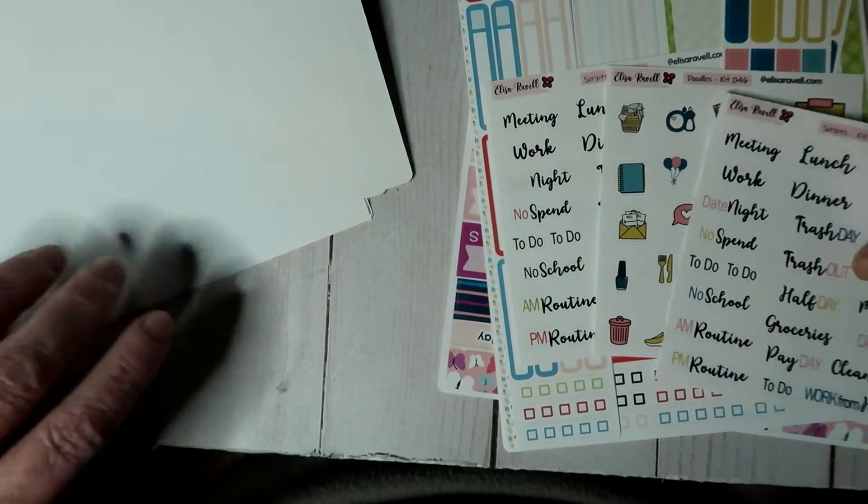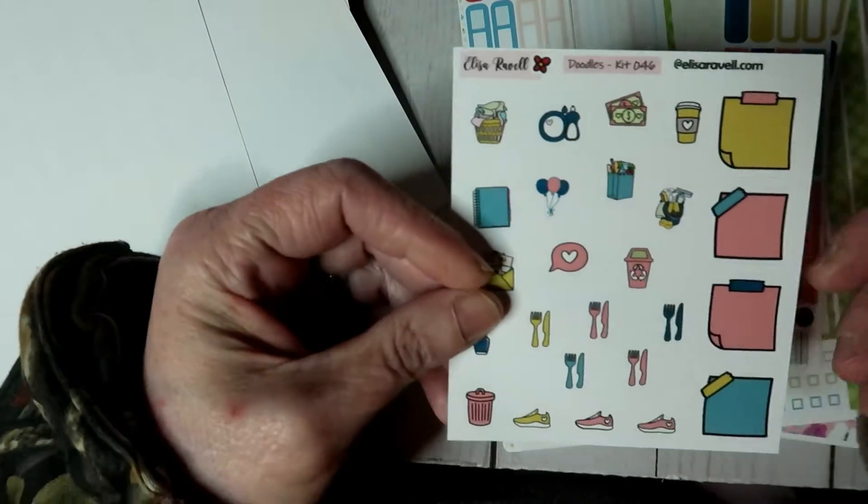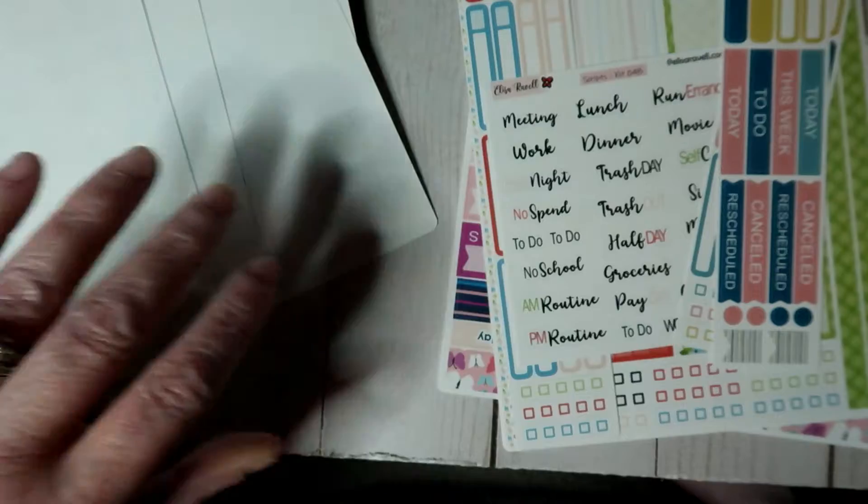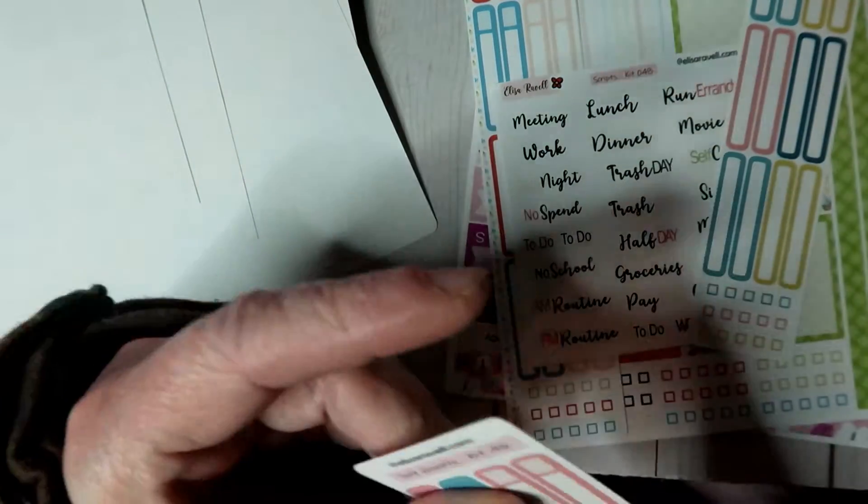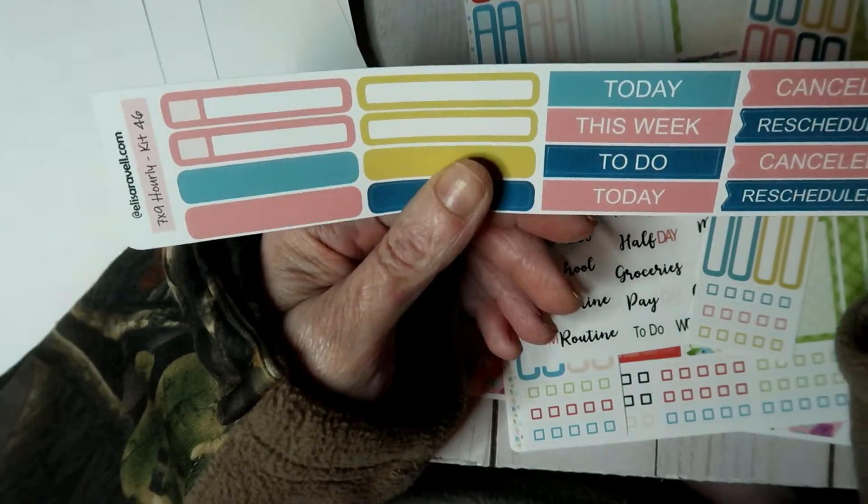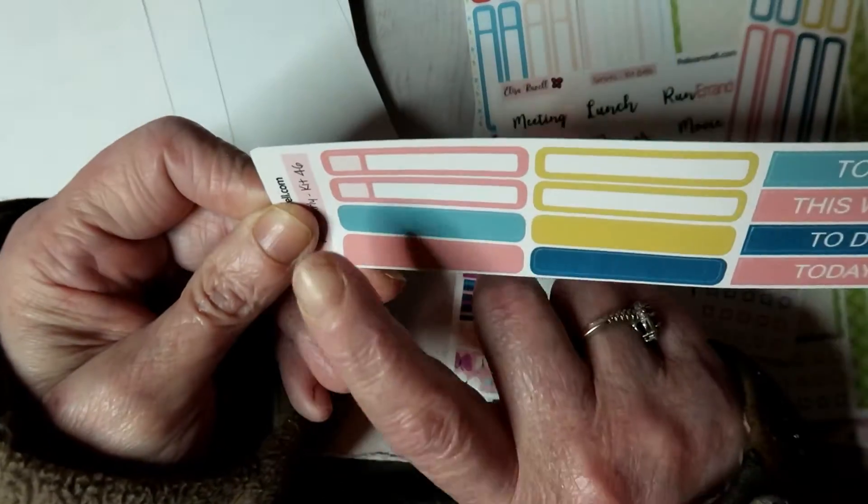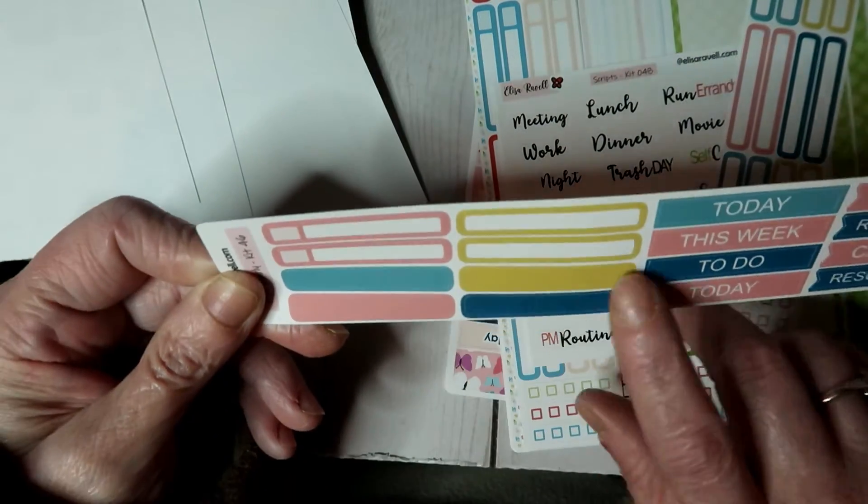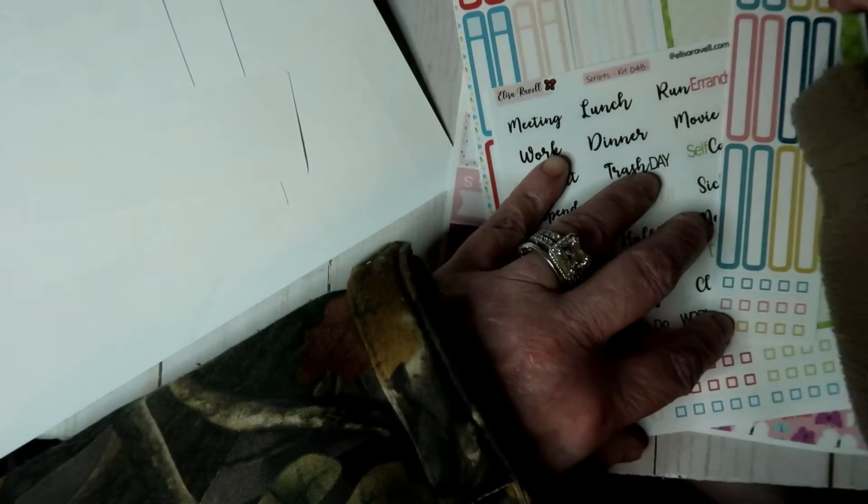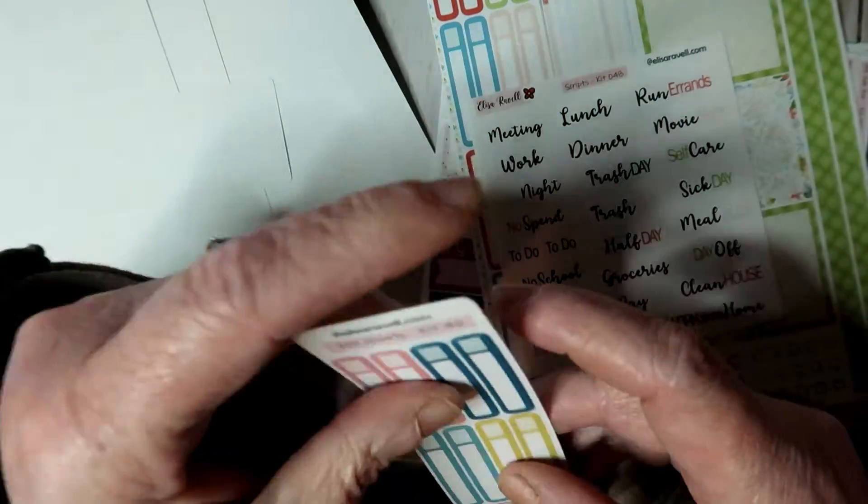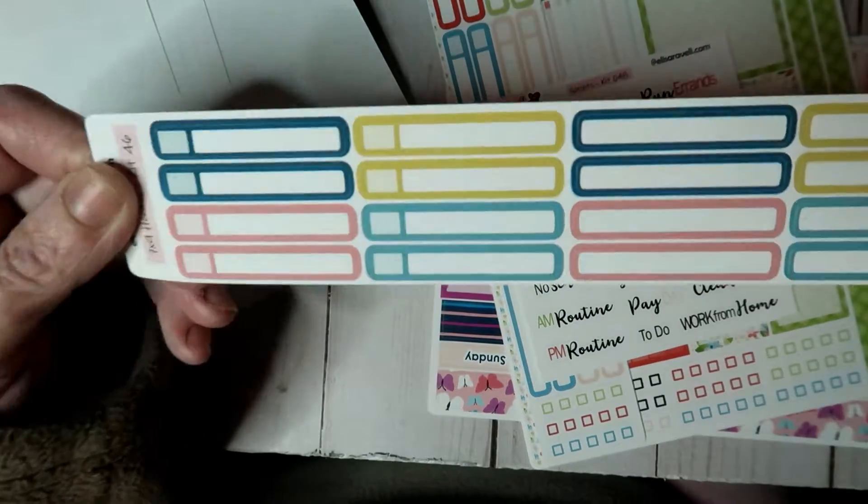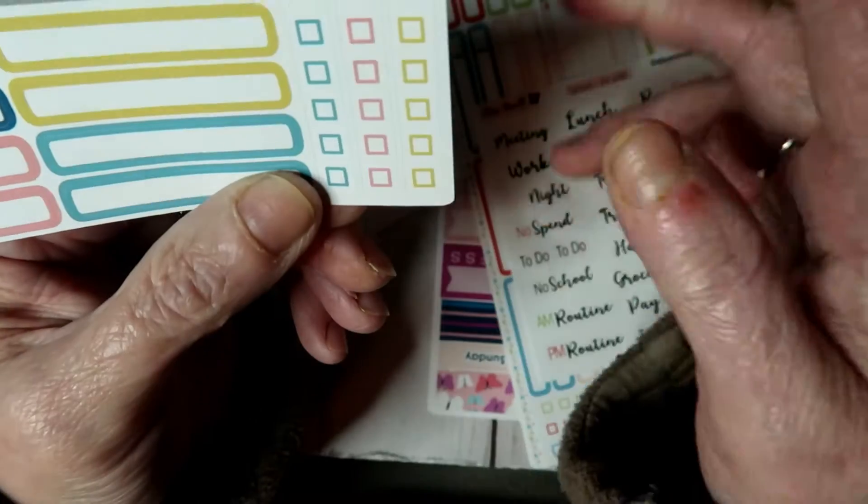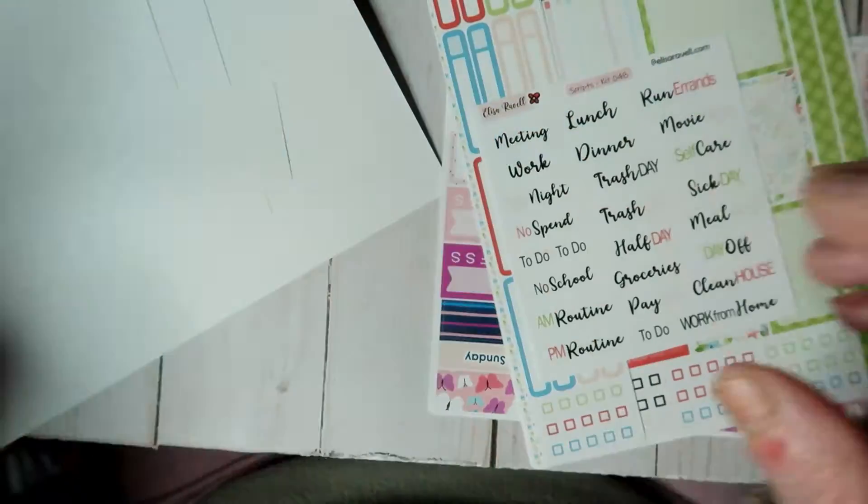So here's your scripts. Here is your doodles. Here is your, this is for hourly. You've got some of your canceled, reschedule, today, this week, to do today. You've got some appointment labels and some regular labels and then some that are shaded in. And then on this one you've got half appointment boxes, half regular boxes, and then on the end you've got more of the checkboxes.